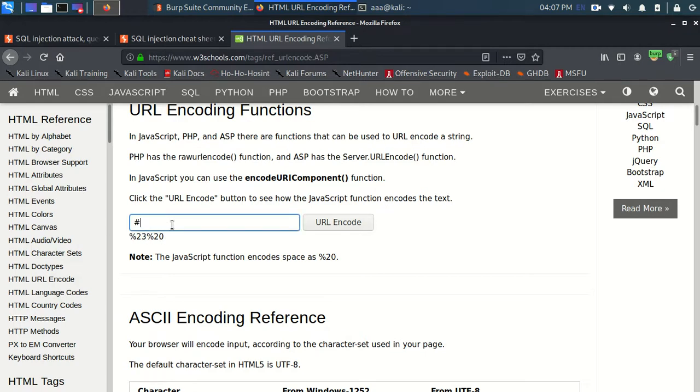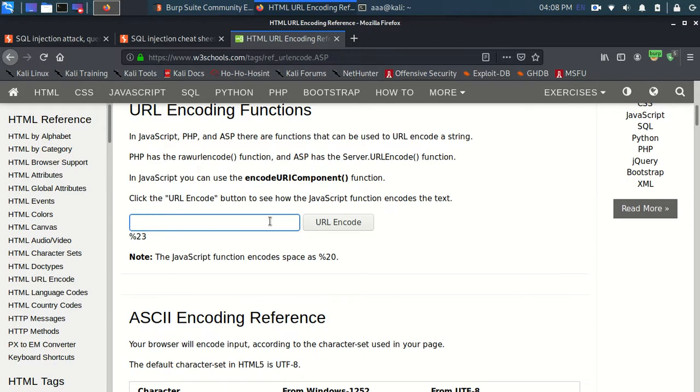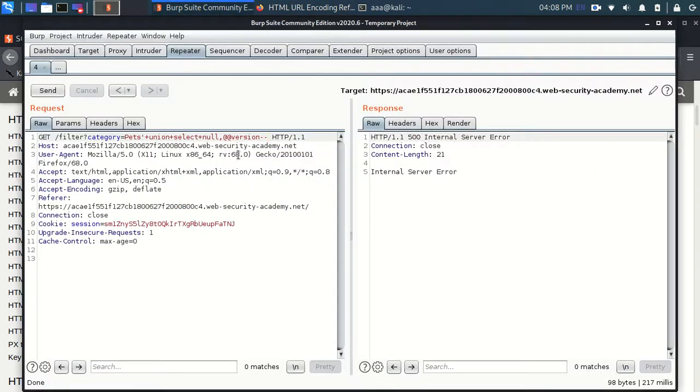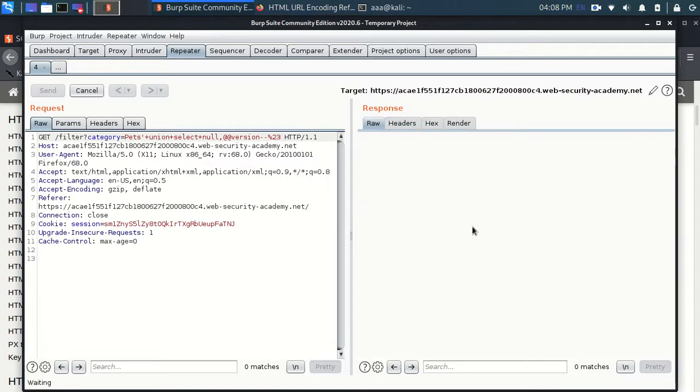So space is encoded as %20. Hashtag is encoded as %23. And now when I'll just copy and paste %23. Let's check.